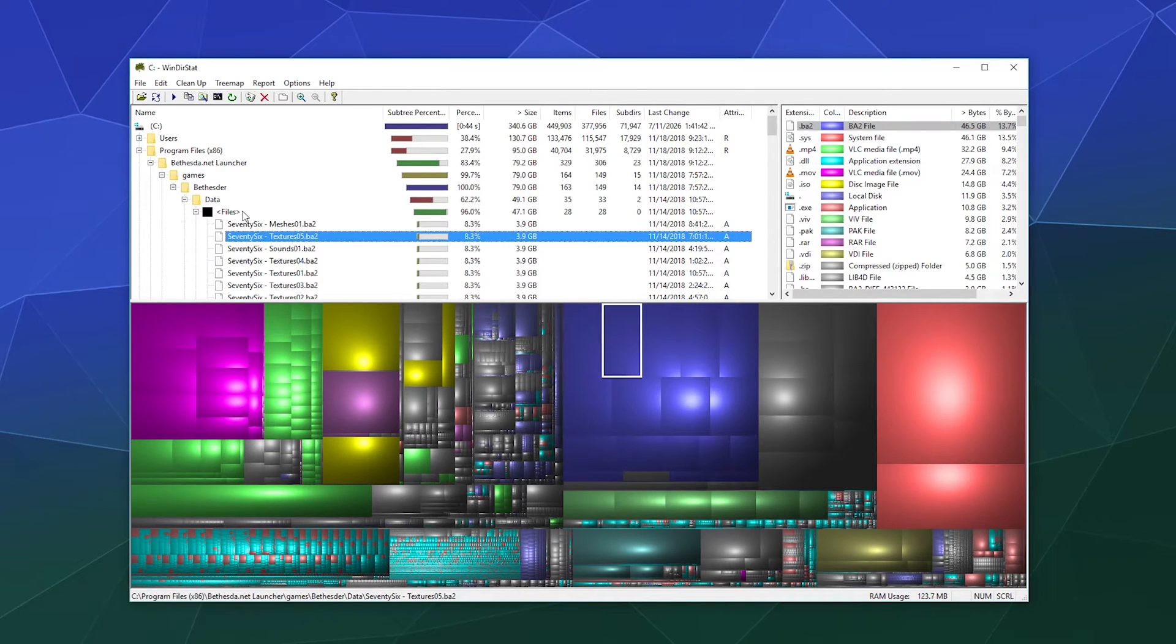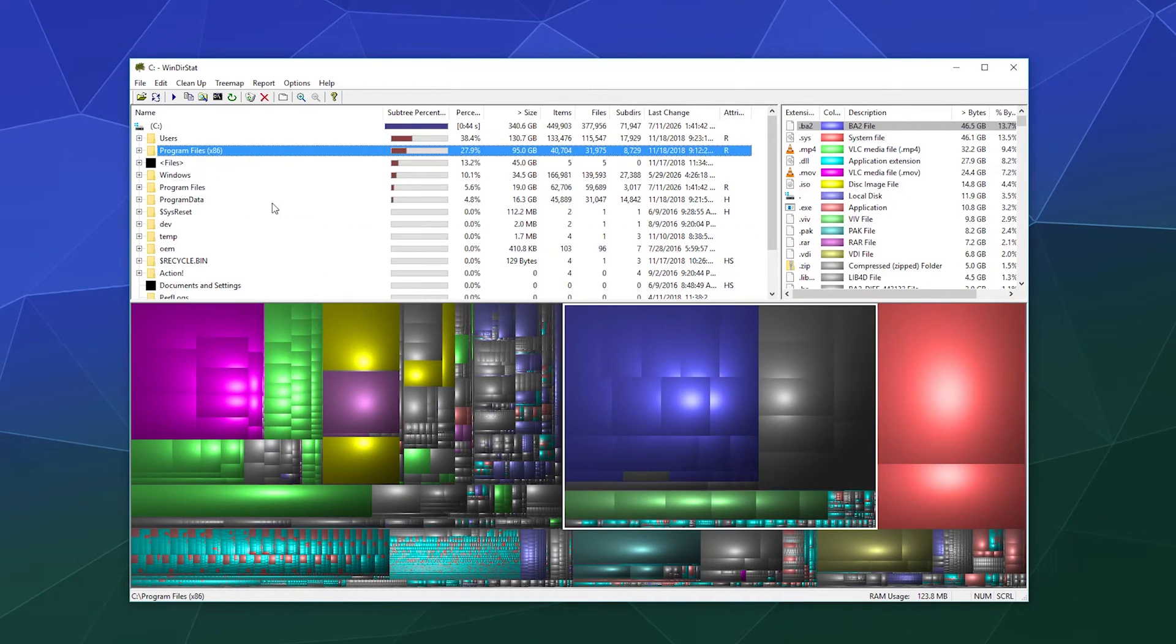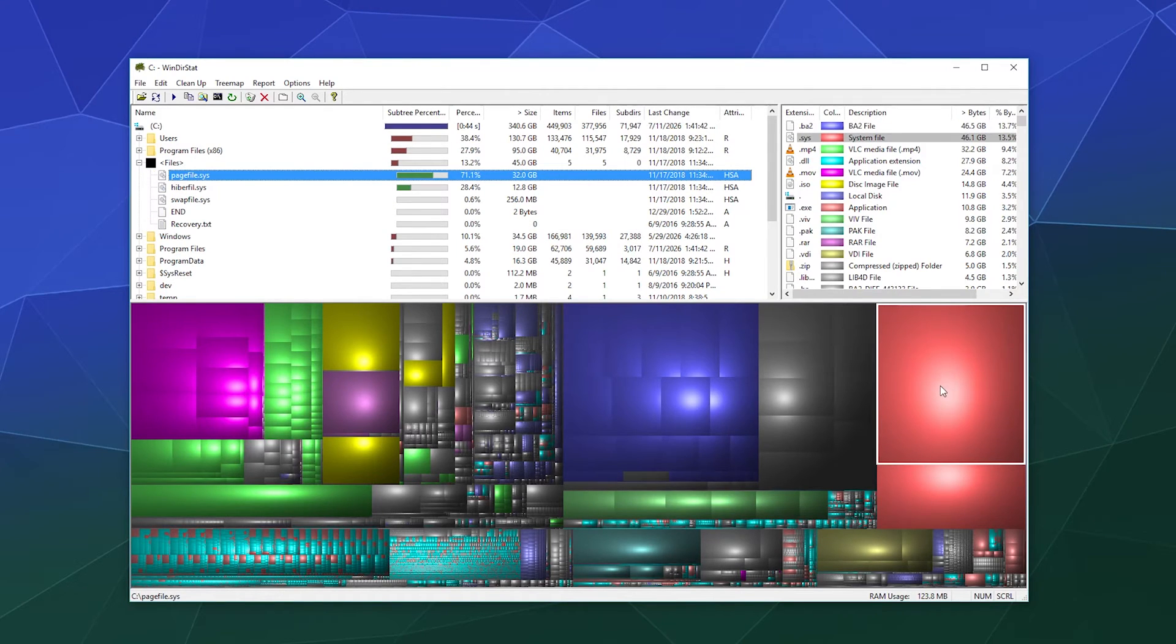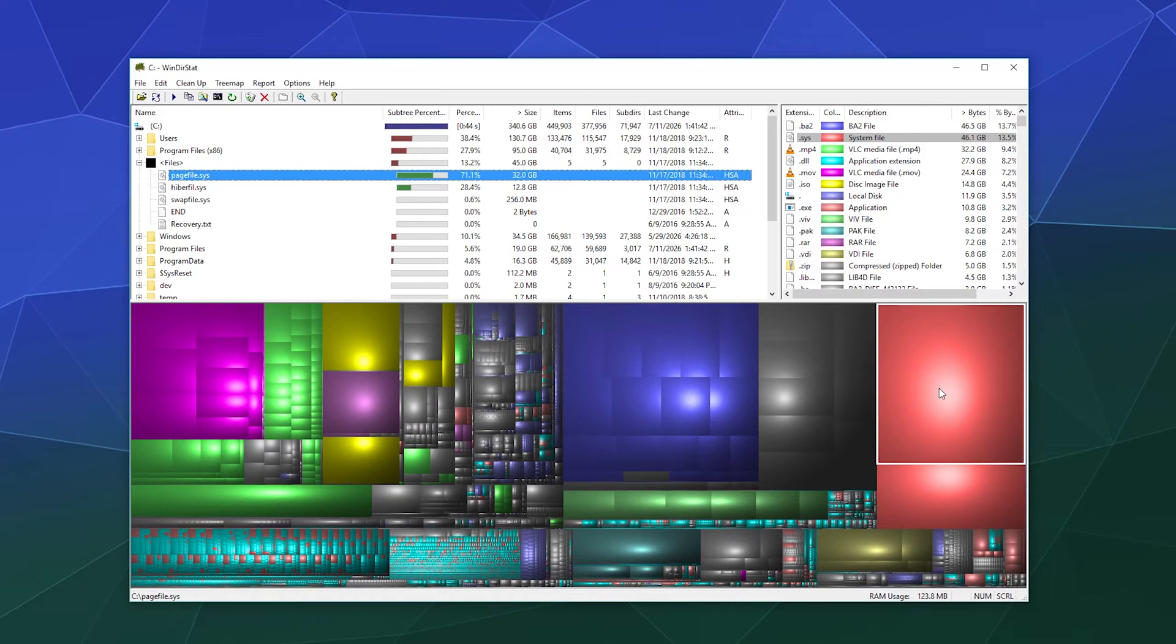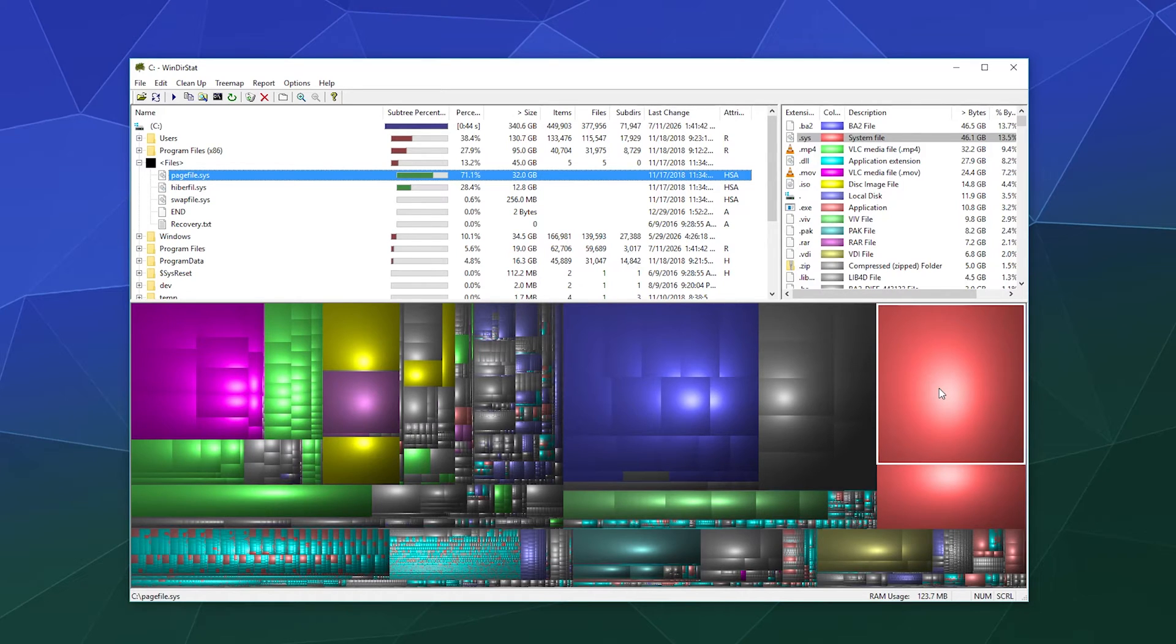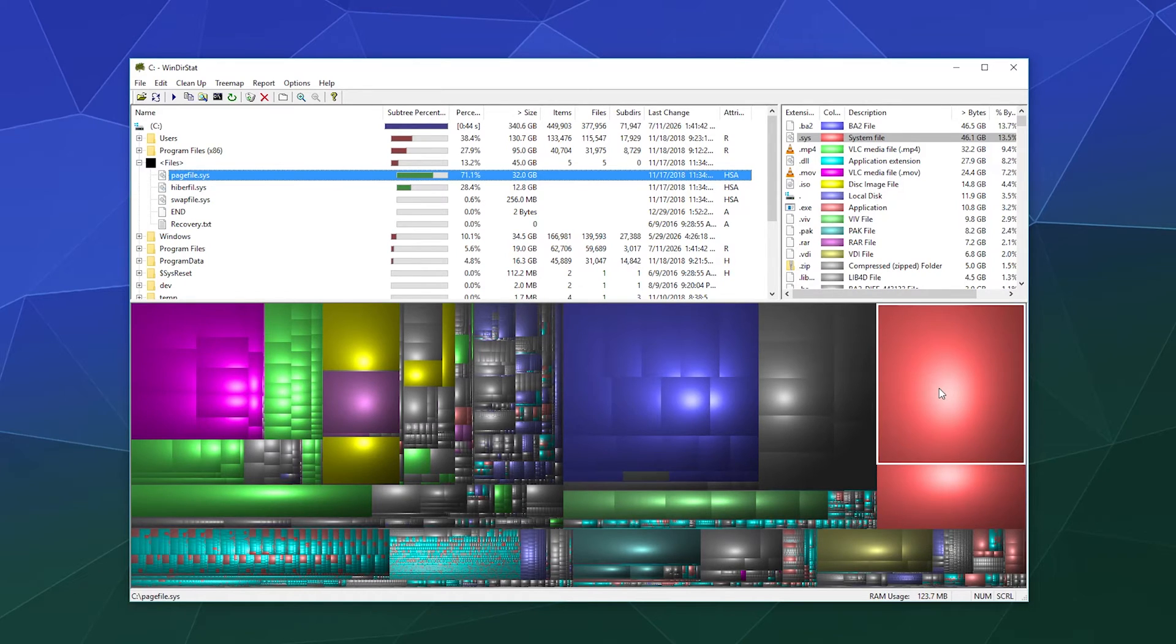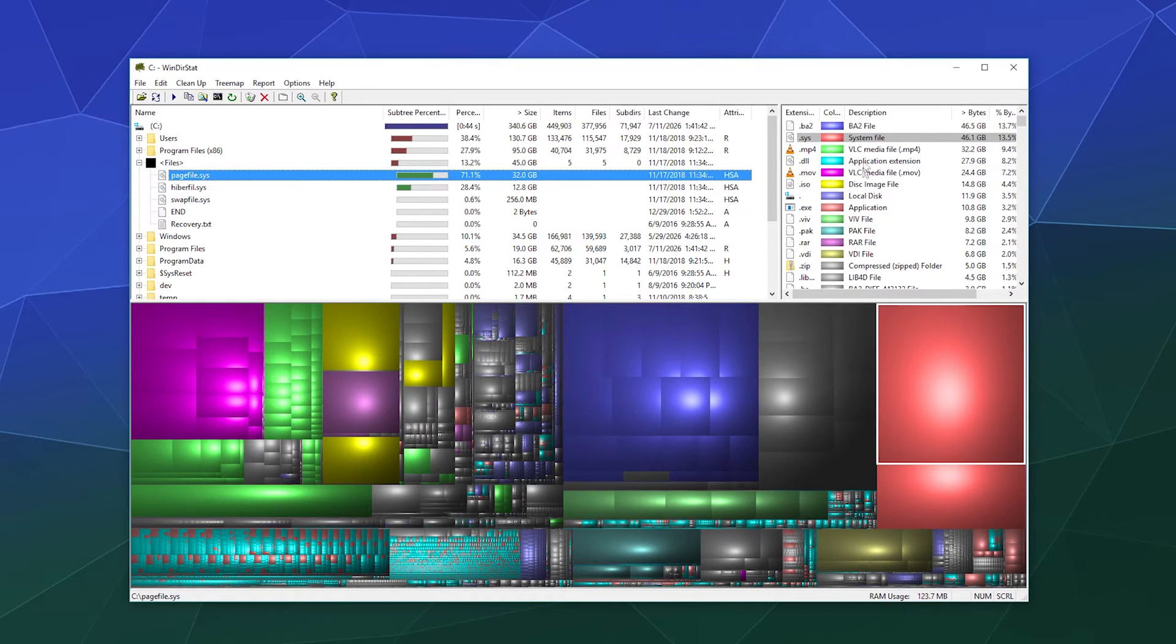And then we've also got these big fat system files that are related to things like Windows doing things. In this case, these big red ones are page files. What page files are, I think of it just kind of like a big file that the computer does math and fancy technical jargon in while it's thinking and keeping like a notepad on your desk for your thoughts in order to get stuff done. We don't want to mess with that, we're going to leave that alone.